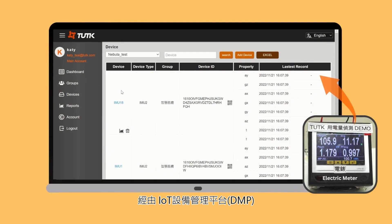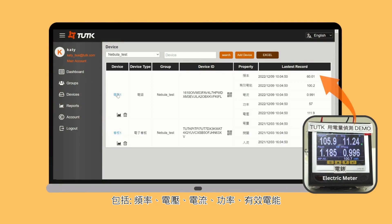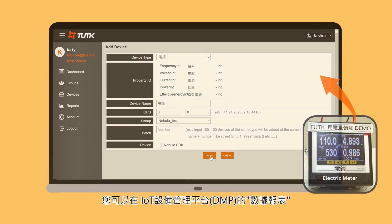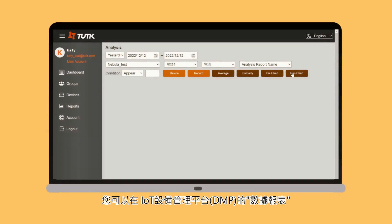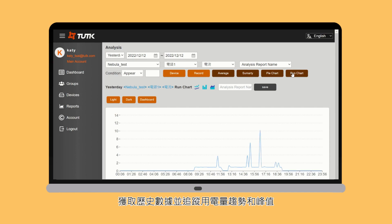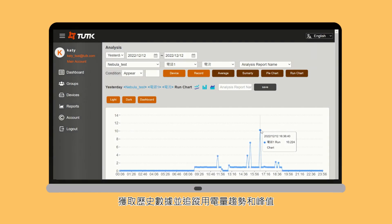Through the DMP, you can check the copier's electricity data, including frequency, voltage, electric current, power, and effective energy. You can get historic data and track electricity consumption trends and peaks in the DMP's report section.